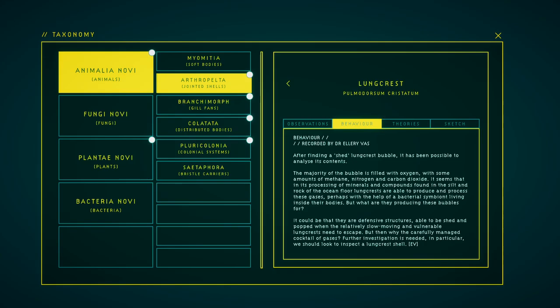After finding a shed lungless crest bubble, it has been possible to analyze it for contents. The majority of the bubble is filled with oxygen. It seems that in its processing of minerals and compounds found in the silt and rock of the ocean floor, lungless are able to produce and process these gases, perhaps with the help of bacterial symbionts living inside their bodies. But what are they producing these bubbles for? It could be that they are defensive structures, able to be shed and popped when the relatively slow moving and vulnerable lungless need to escape. But then why the carefully managed cocktail of gases? Further investigation is needed.